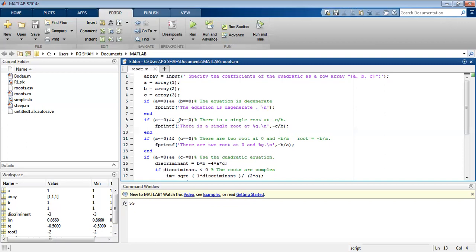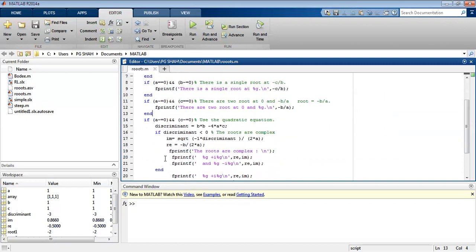Second, if a equals 0 and b is not equal to 0, then the a coefficient term disappears. The remaining term is bx plus c, so we get only one root at minus c divided by b. If a is not equal to 0 and c equals 0, then we have ax squared plus bx, giving two roots at 0 and minus b divided by a.